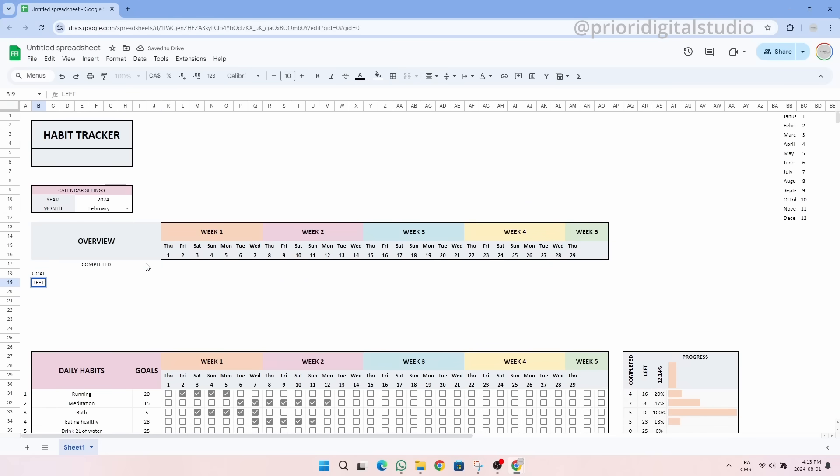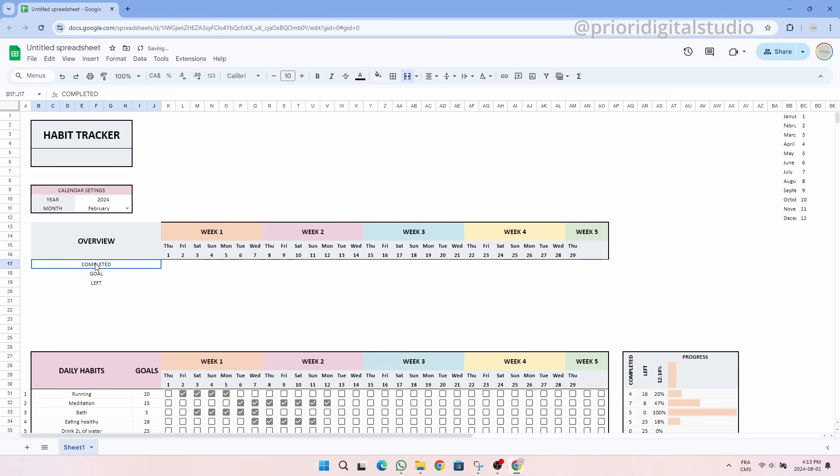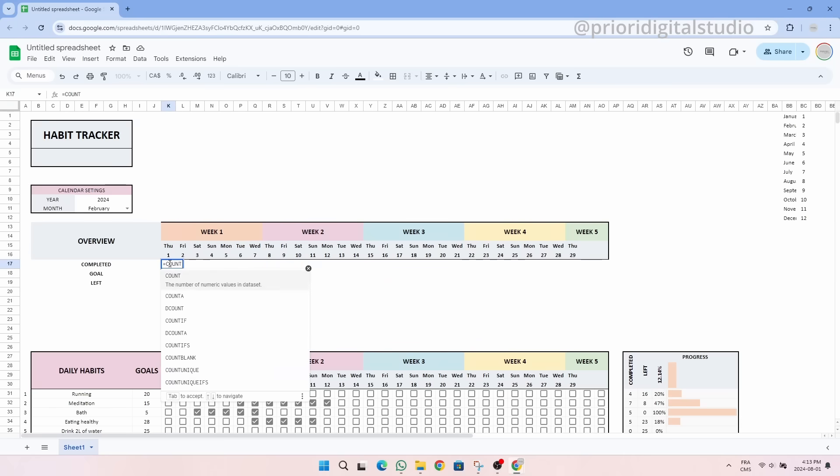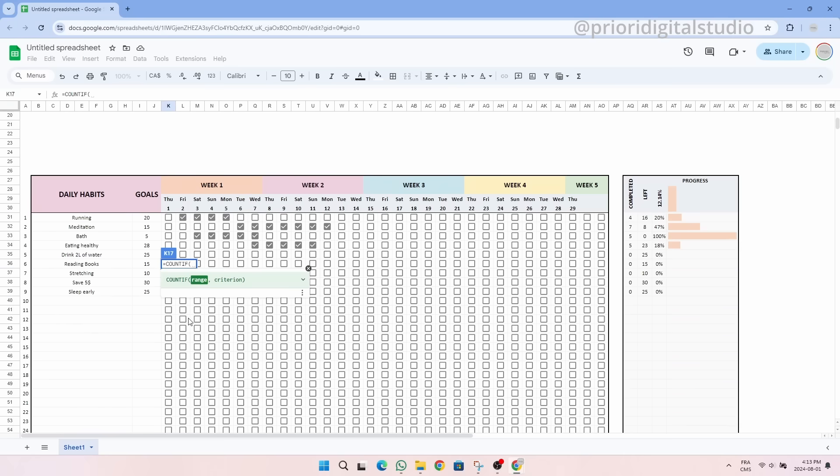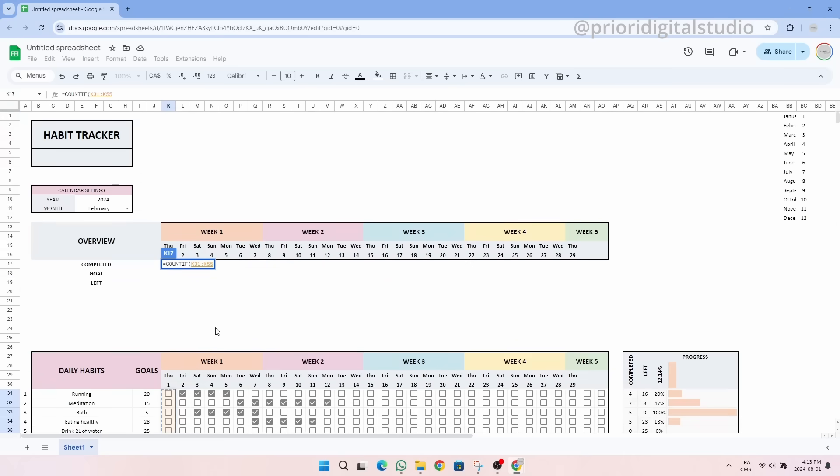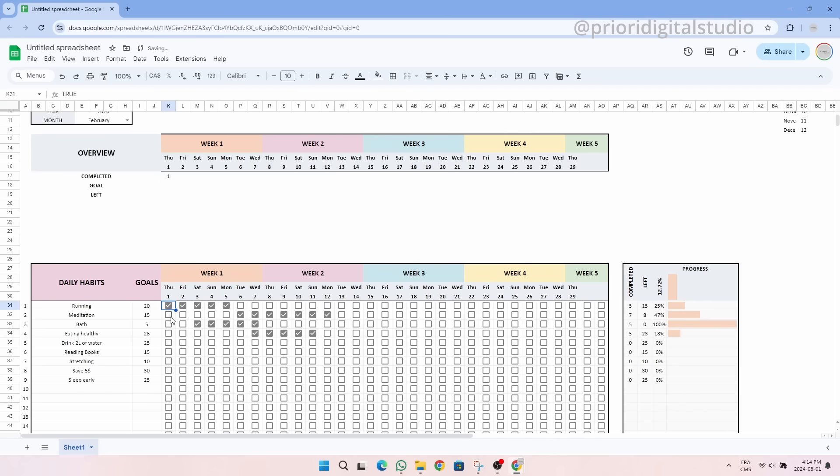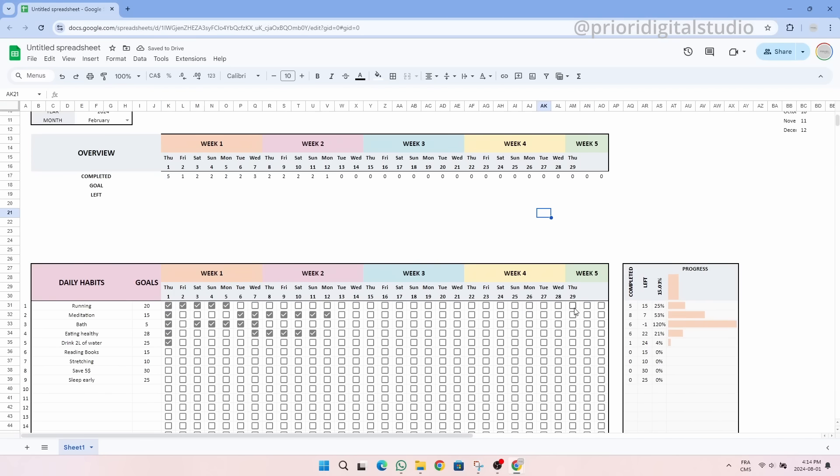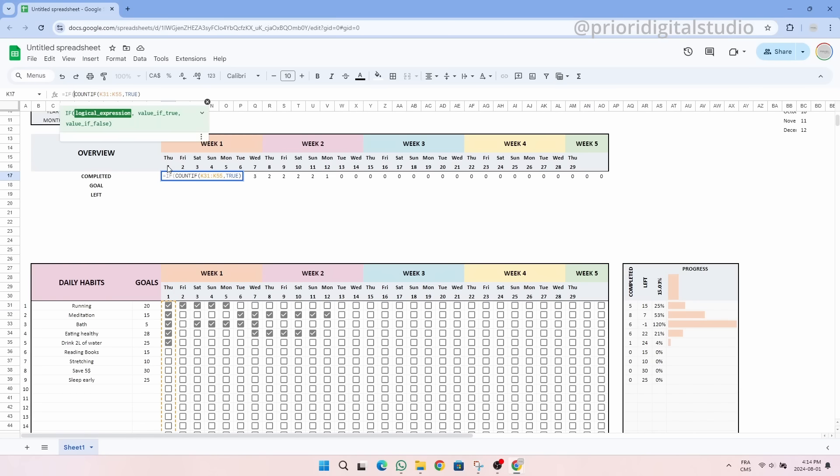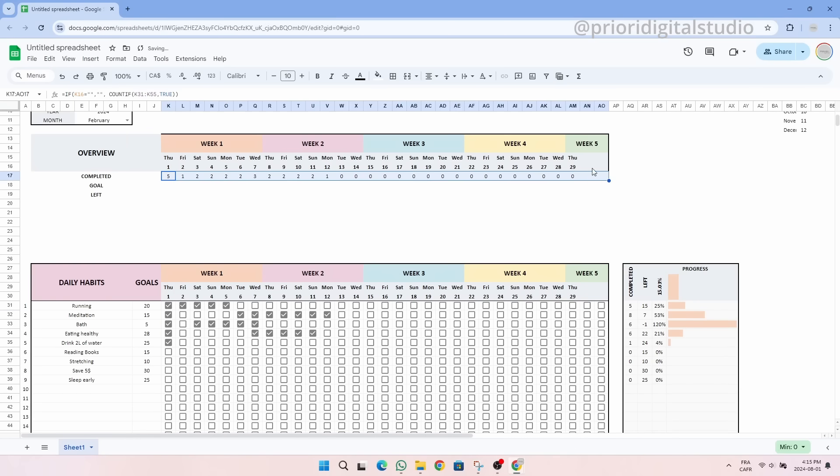The formula is exactly the same as for the right part to calculate the progress, so it is the COUNTIF formula. Perfect, it works. We can extend the formula. Once again, to avoid having a number that appears when the date does not exist, we can use the IF function with the empty condition.